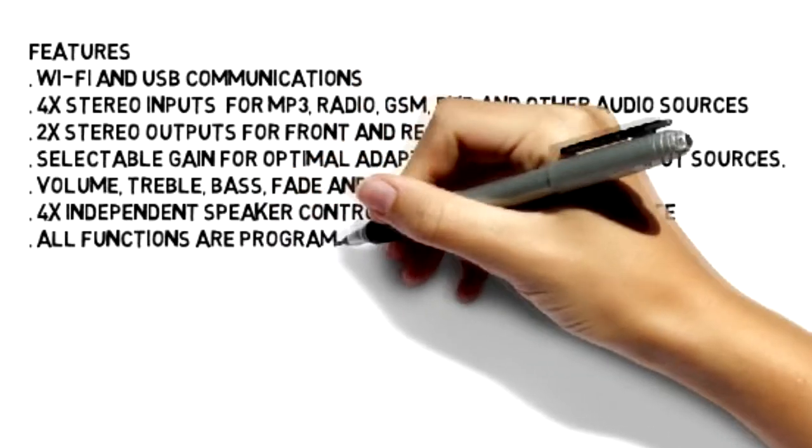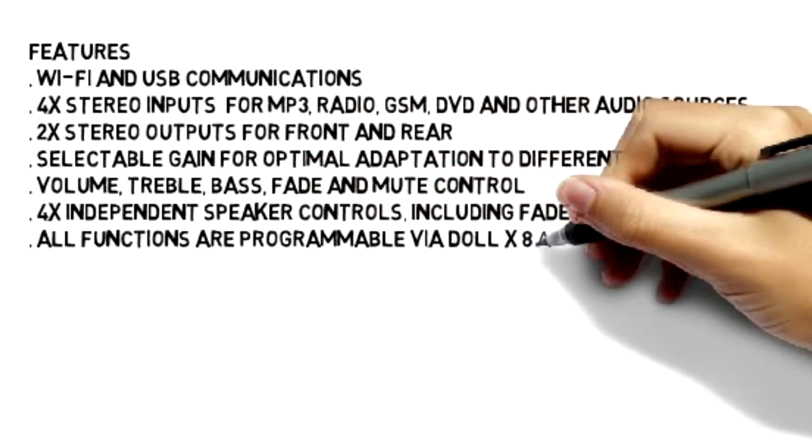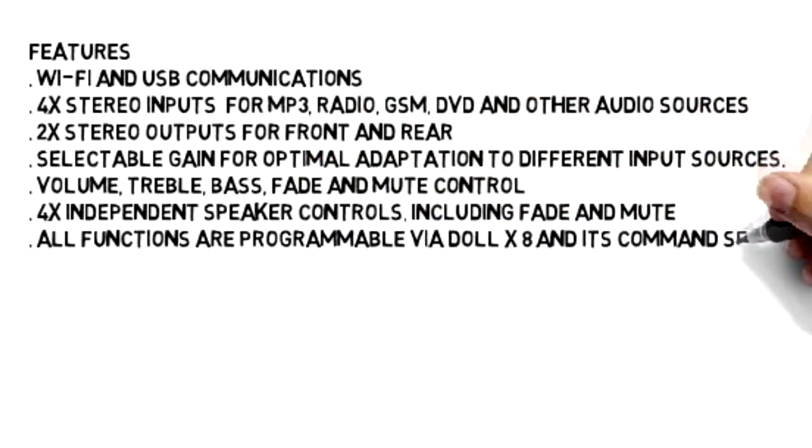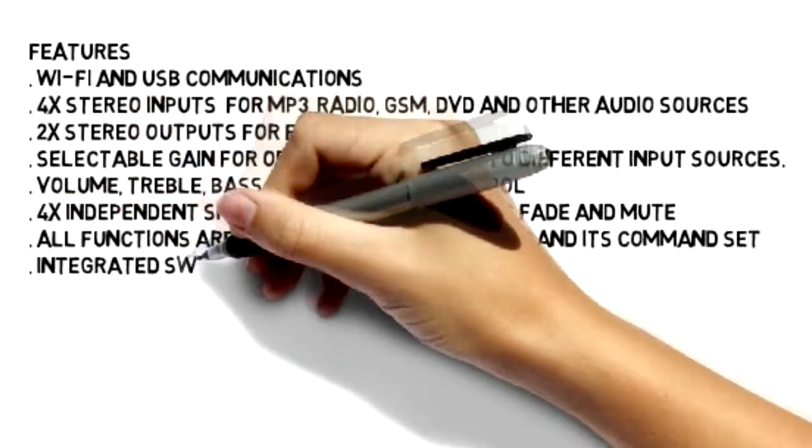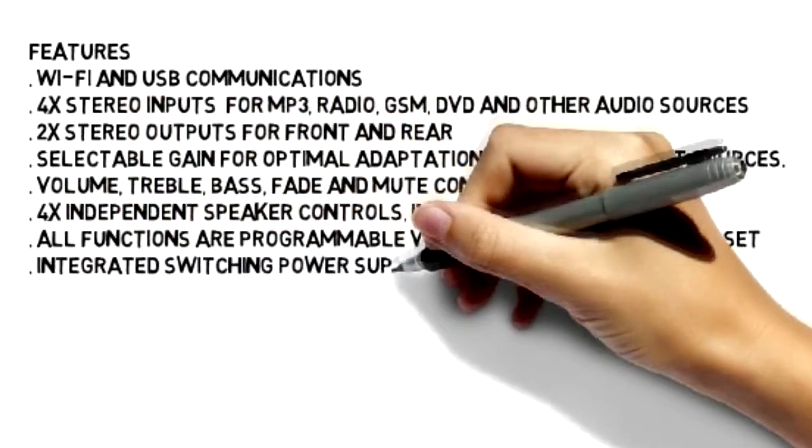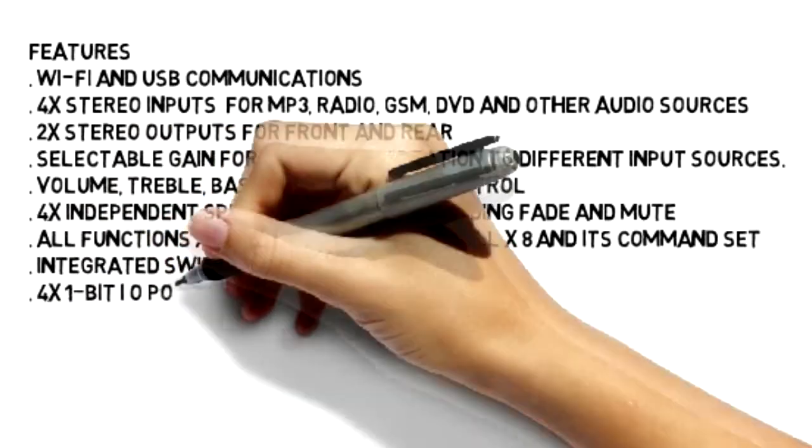It has integrated switching power supply and four 1-bit I/O ports, as well as two 10-bit analog to digital converters.